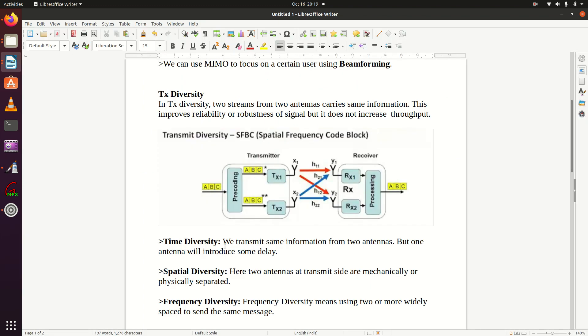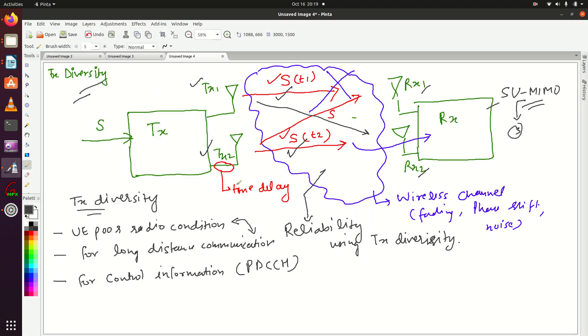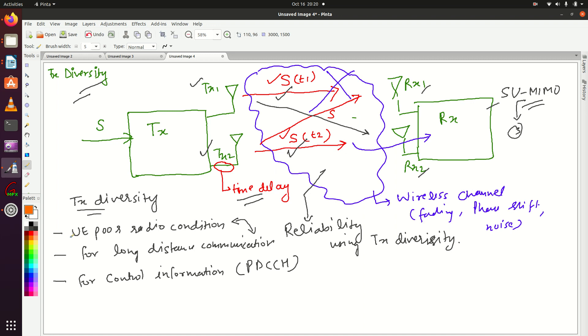There are different types of diversities. What we have discussed here is that we provided a time delay for sending signal S from the TX2 antenna. This is known as time diversity.